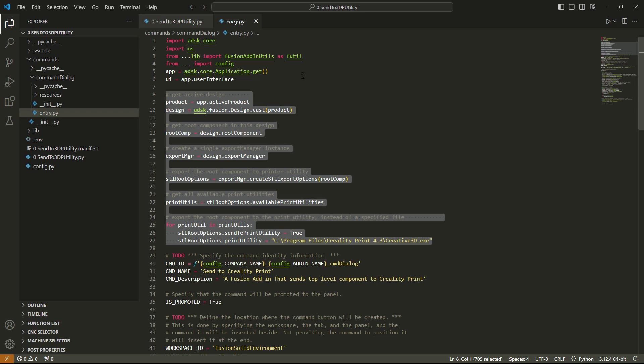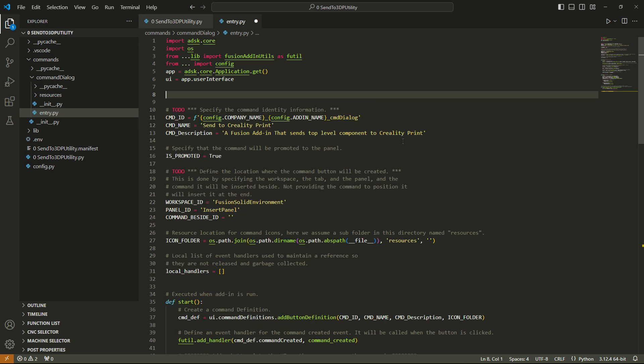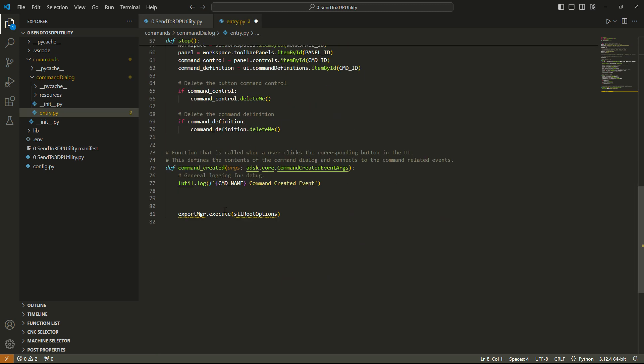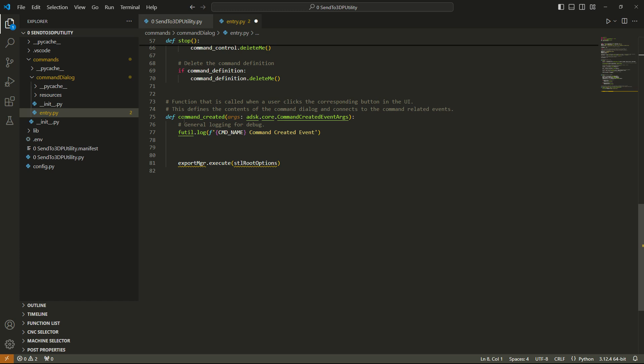So what we need to do is we need to take all of this, I'm gonna use Control-X to cut it, and I need to put all of that down here in this command created, and there's something that we need to be careful with here.